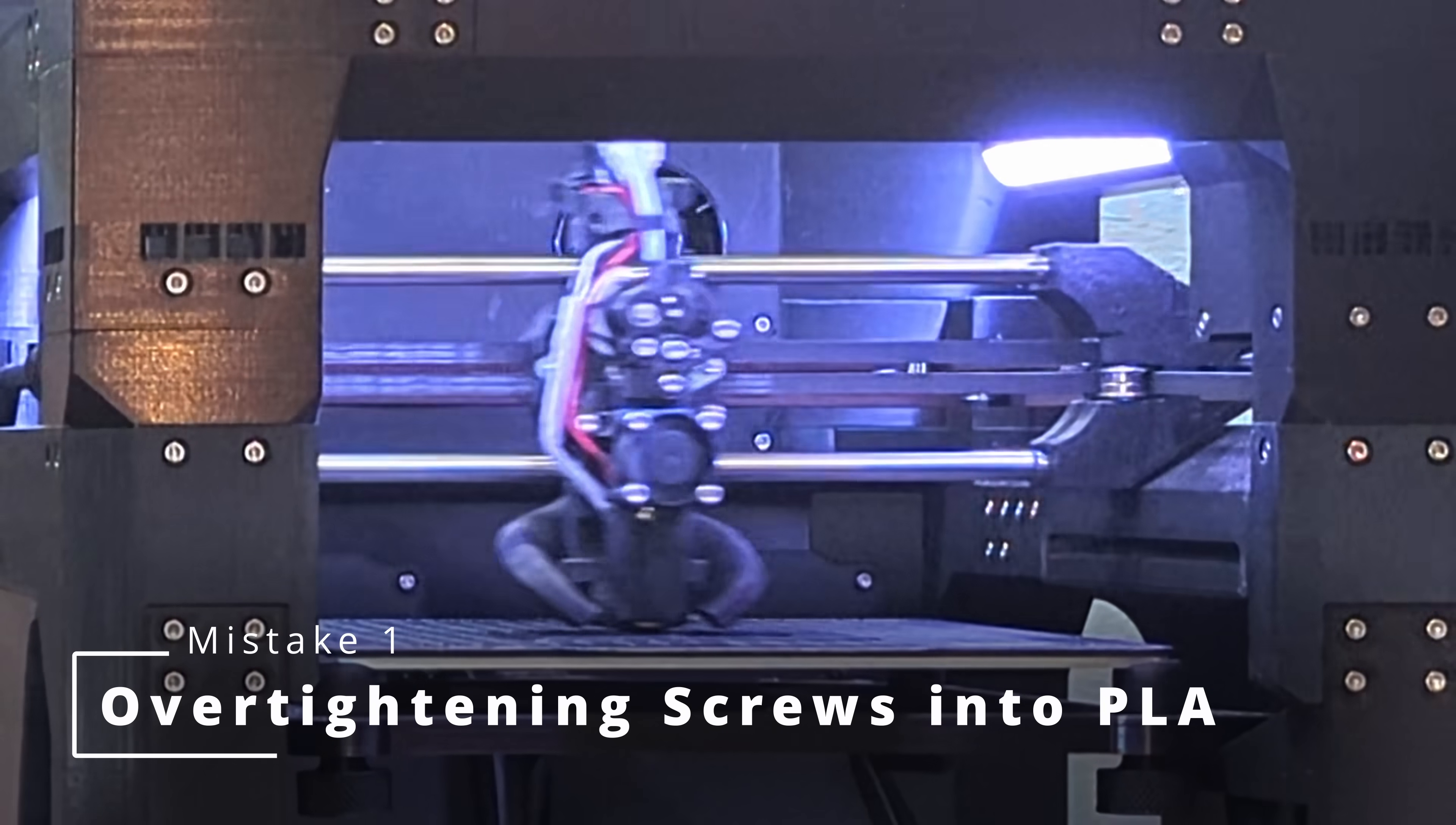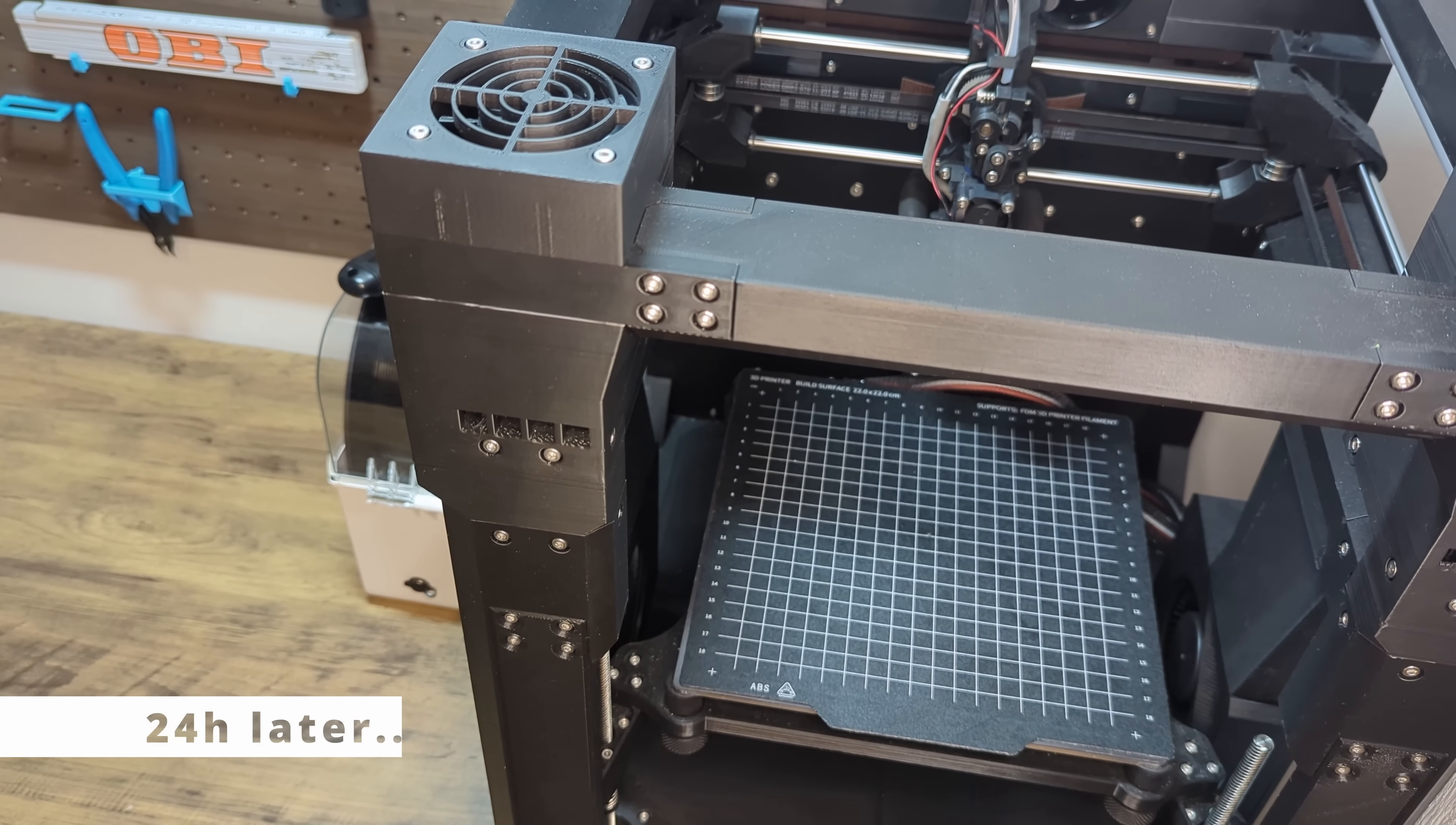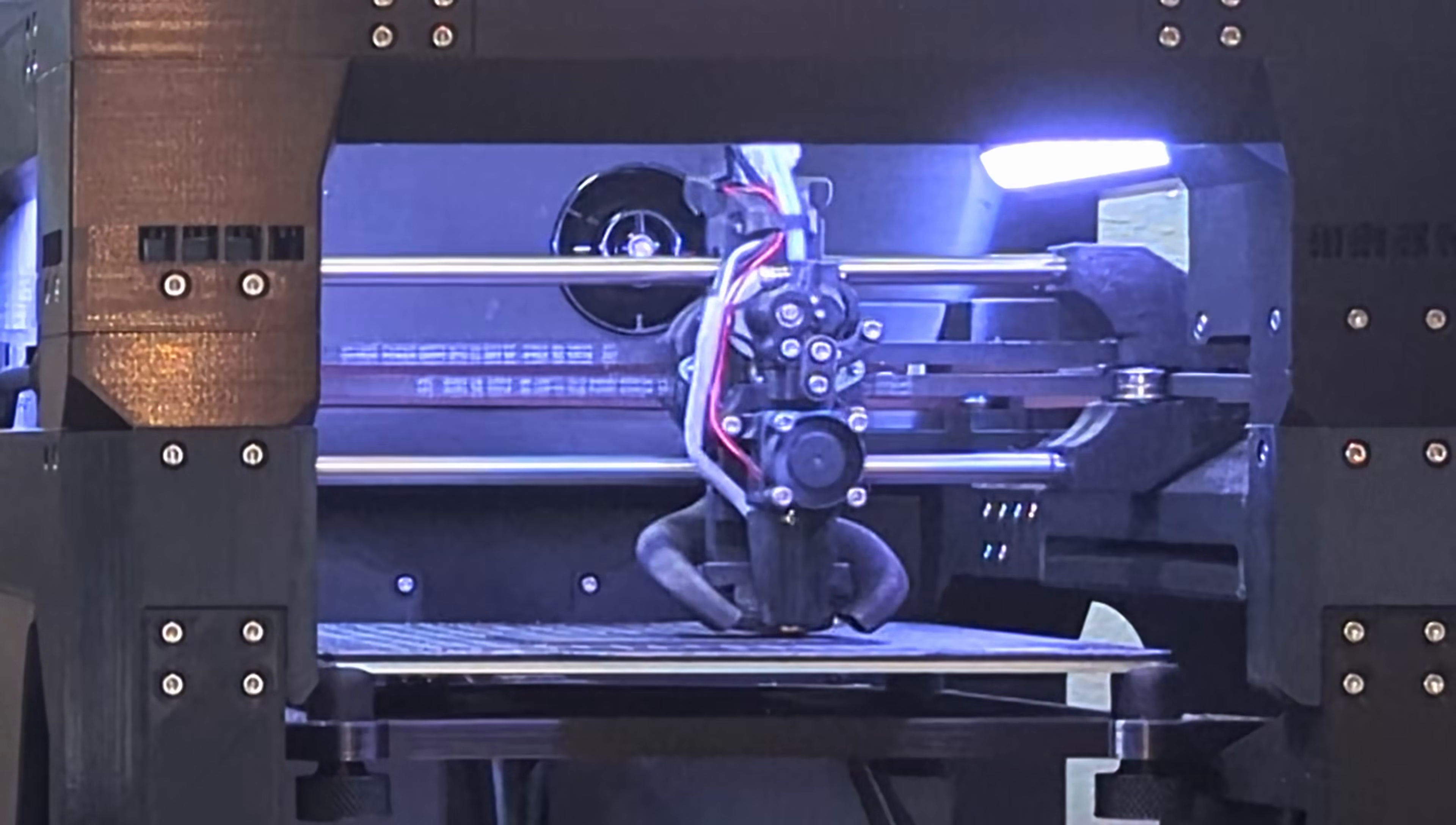Overtightening screws into PLA causes creep. When tightening a screw into a plastic part you've introduced mechanical stress. And over time the stress causes the plastic to relax. Which means the material slowly deforms and the tension in the joint drops. The screw doesn't come loose because it turns. It comes loose because the plastic around it gives up. There is actually a proper name for this. It's called stress relaxation. In fact all thermoplastics exhibit stress relaxation to some degree. It's a side effect of being made of long polymer chains.